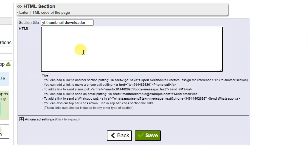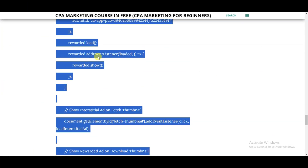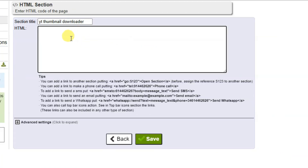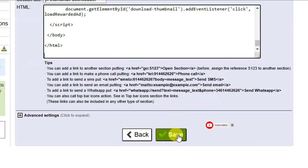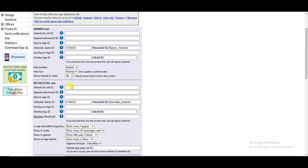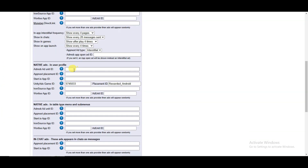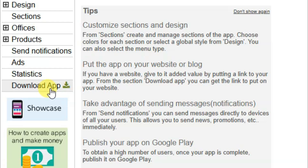Now you can paste that HTML code — you can visit the website and copy the HTML code, go on App Creator 24 platform and paste it there. Click on save button. Now you can click on the ads button. You can paste your banner ads unit ID, your interstitial ads unit ID, your native ads unit ID, and your rewarded video ads unit ID. Click on save button. You can click here to download your application in APK format.